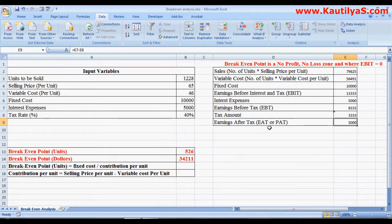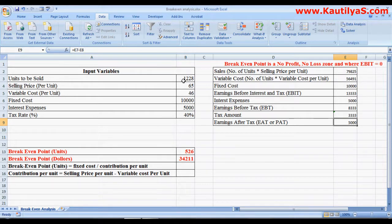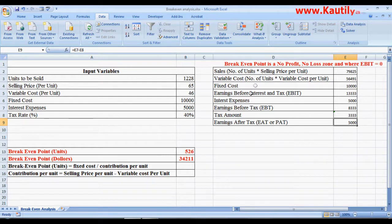Break-even sales is 526 units, but to make a profit after tax of 5,000 you need to sell 1,228 units. Sometimes there are constraints — for example, you can't sell more than 1,200 units at any time. In those situations you have to manipulate your selling price. This is how we use the Goal Seek option in Excel to calculate break-even analysis and perform different calculations without any hassle.